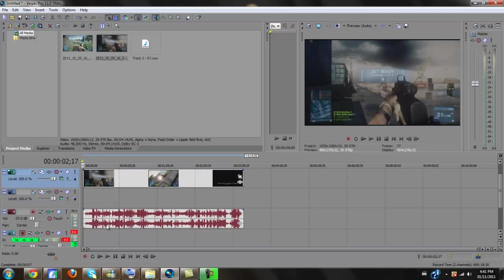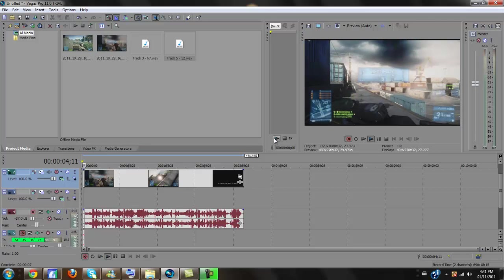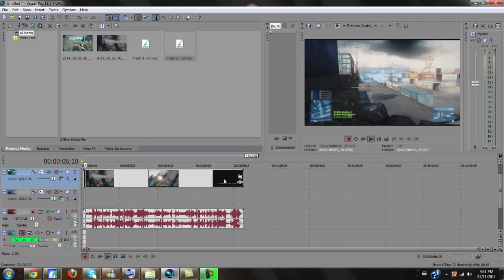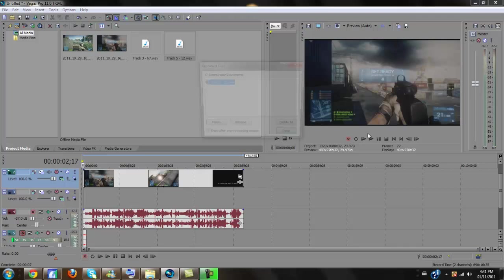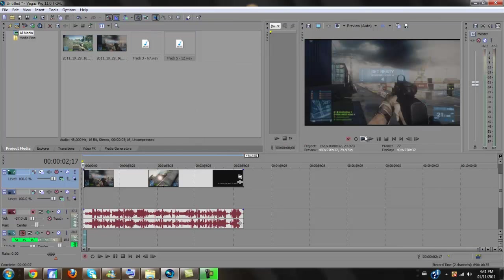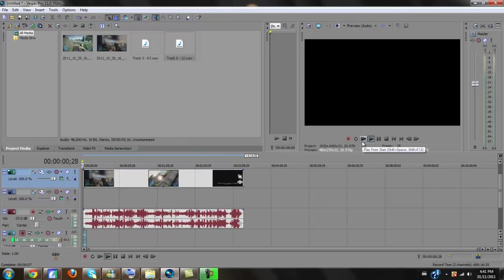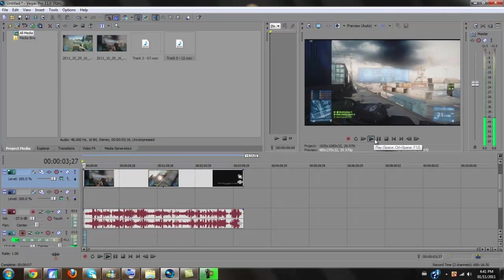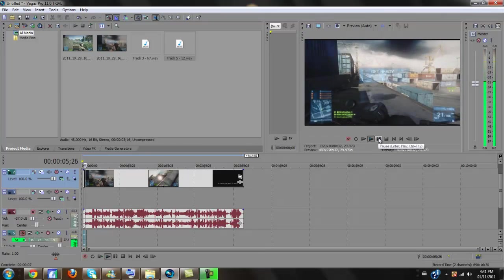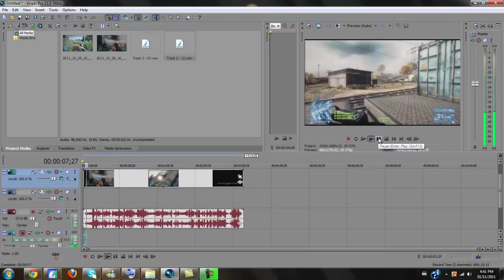So if I want to record a commentary over this gameplay, I would just go like this. Click the record button. Hey, what is going on, guys? It's Kray6 and I comment here today. I'm bringing you guys a video. Now, I would click stop. And then, I'll let you guys hear it. Hey, what is going on, guys? It's Kray6 and I comment here today. I'm bringing you guys a video.